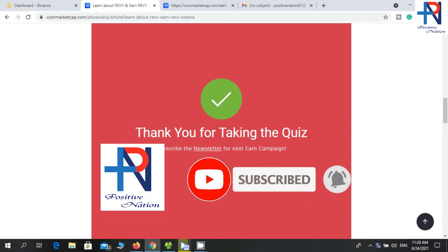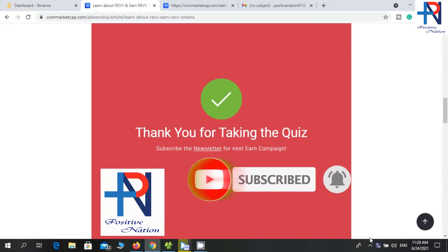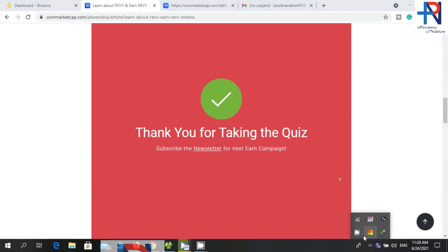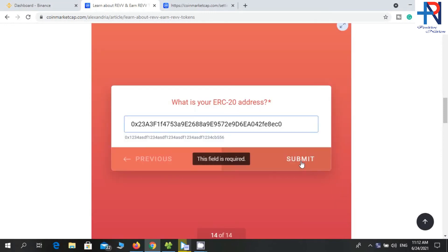Tell us your opinion in the comment section below — it will be very useful for me. I will see you guys in my next video. Have a nice day.